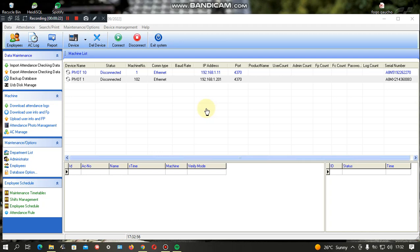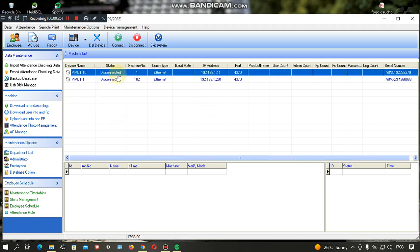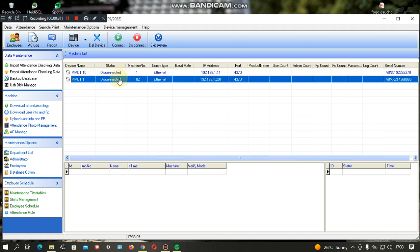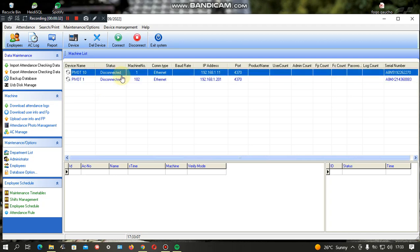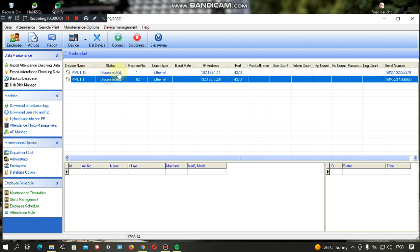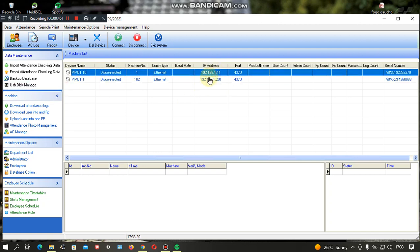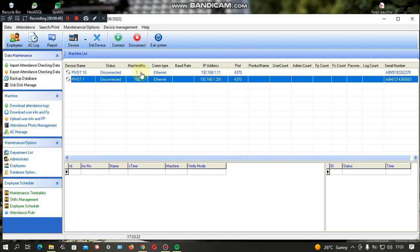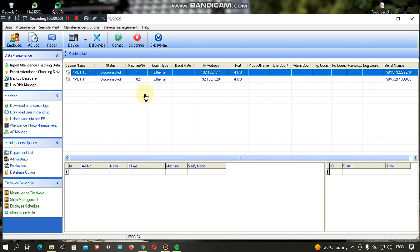We have a software called Attendance Management. This is the software used to integrate with the biometric gadgets, where students, teachers, or employees are registered on the gadgets. The gadgets are listed here using IP addresses. Once the software is connected to the gadgets, data flows automatically and is captured, then forwarded to the bulk SMS side.